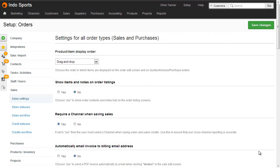Okay, let's see how to configure the shipping matrix. First of all, go to your Sales Setup screen — that's Sales, then Sales Settings.